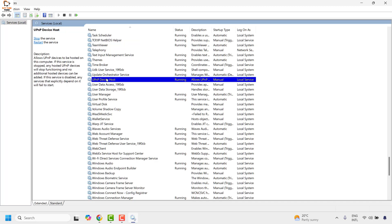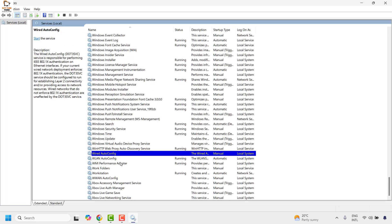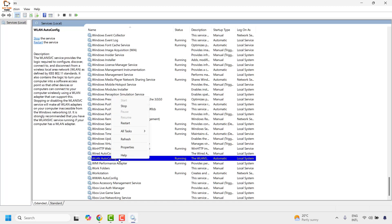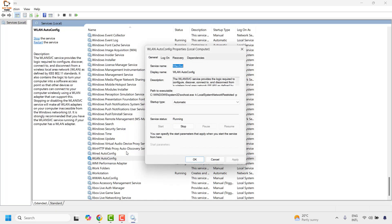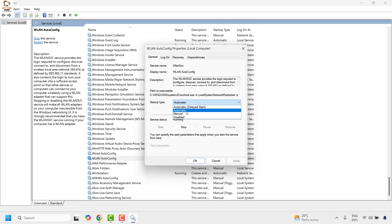The next service is Wireless LAN — the same service we enabled earlier. Right-click and click on Properties. Make sure it has been set to Automatic and the service status is Running. Once set, click Apply and then click OK.